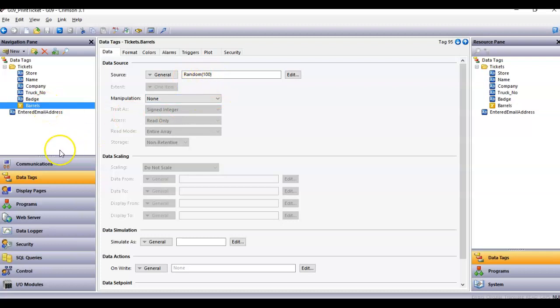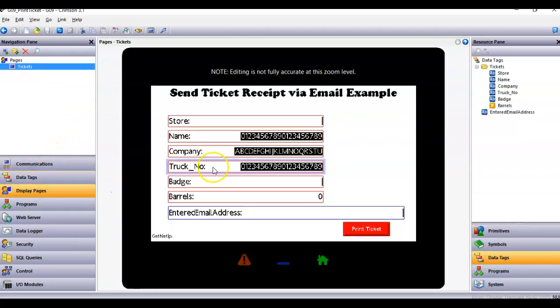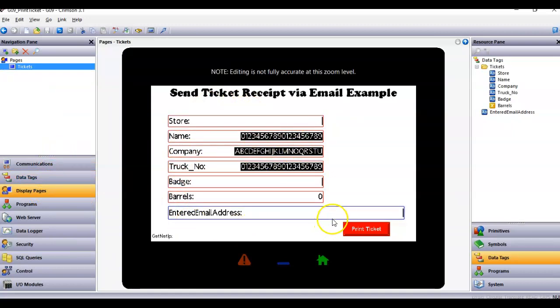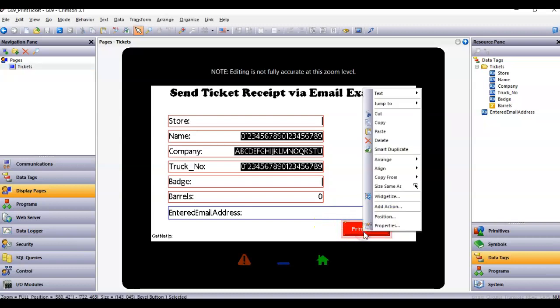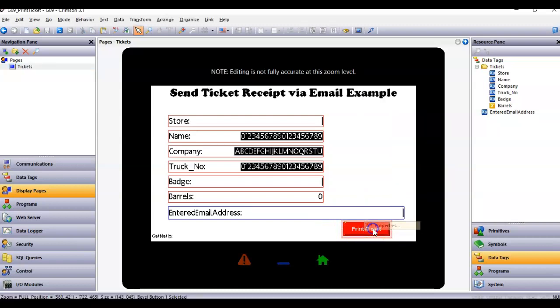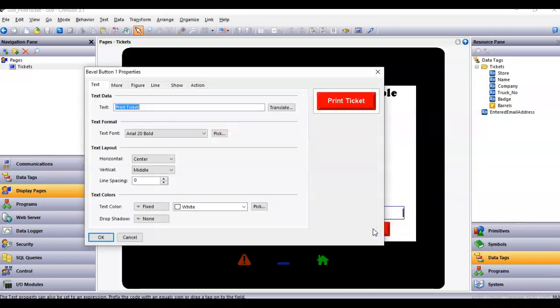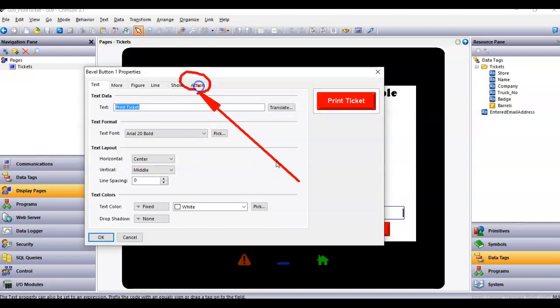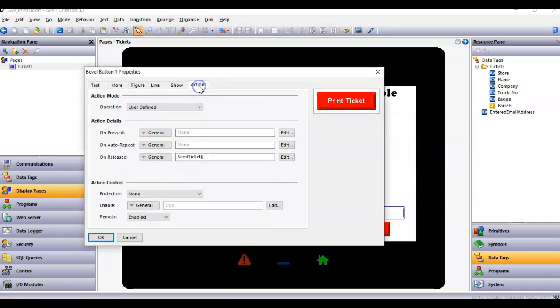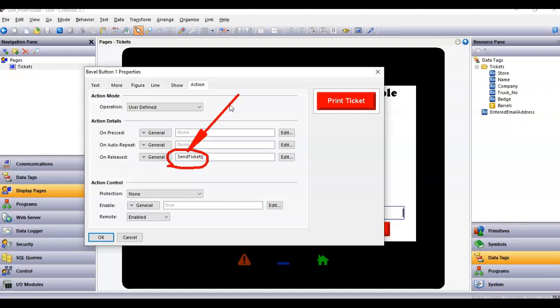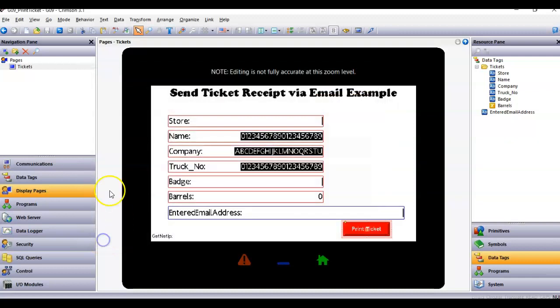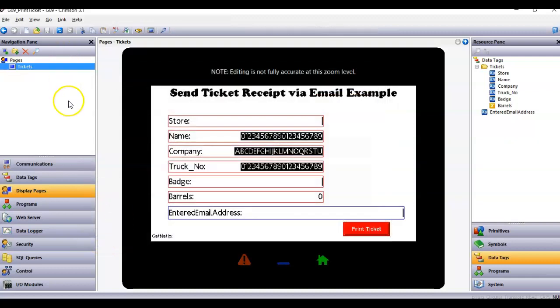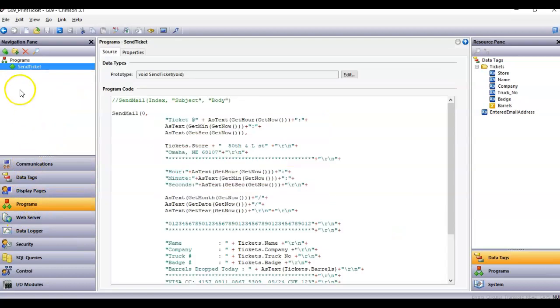That's all I have in tags. Display pages just has a series of data entry fields here and of course the email address. But when I push this button right here, print ticket, let me show you something. I go to properties here, I click on the action tab. You can see down here that I am calling some kind of a program called send ticket. Let me show you what that is.